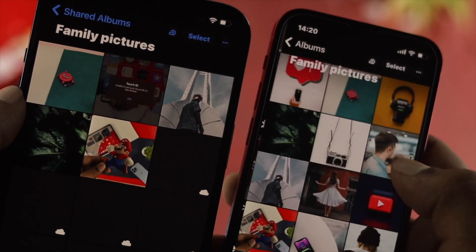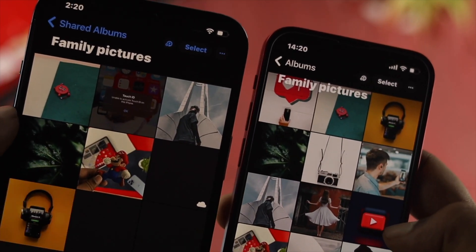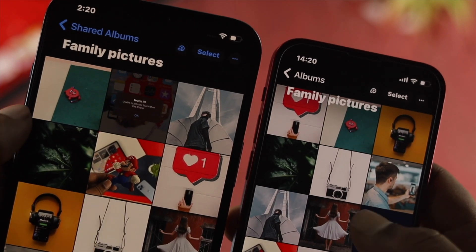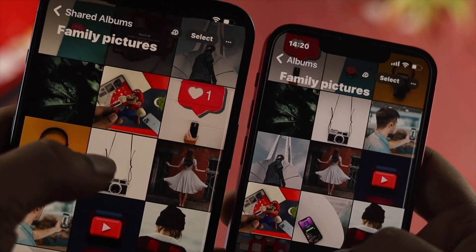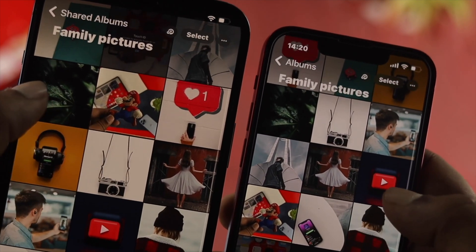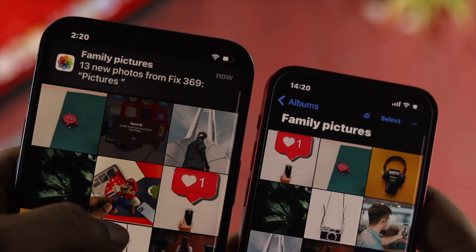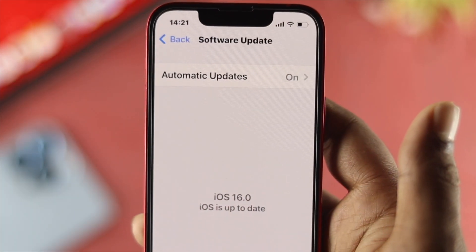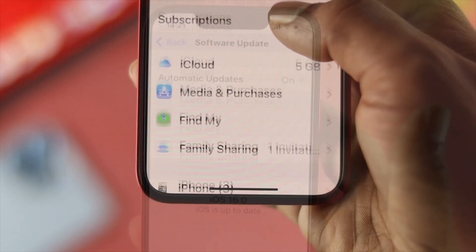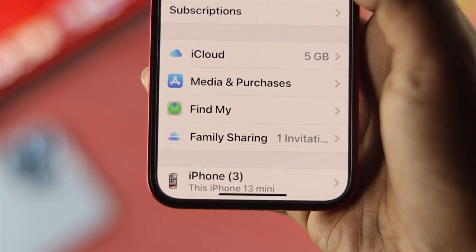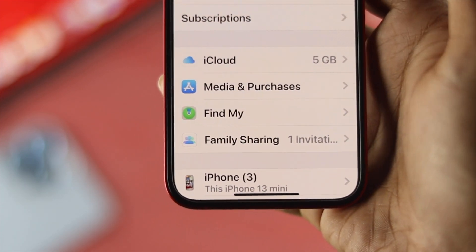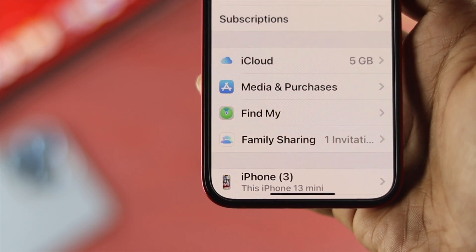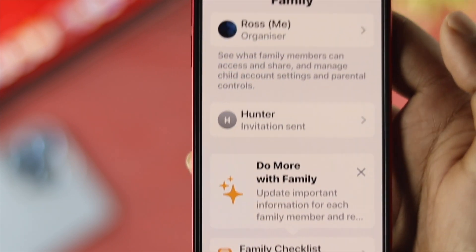How's it going everybody? Welcome back to the channel. In today's video we're going to go ahead and show you how you can share your album including your pictures and videos and more to your family members directly from your iCloud accounts. These features were introduced with iOS 16, and if you want to know how to set this up with your iPhone, you want to watch this entire video to learn how easily you can share it with your friends.